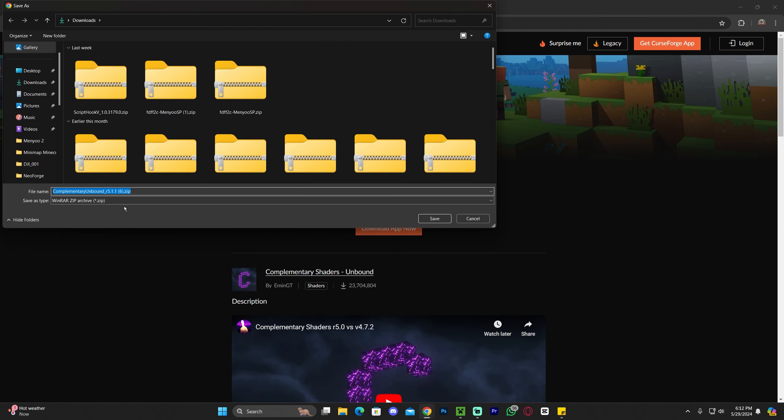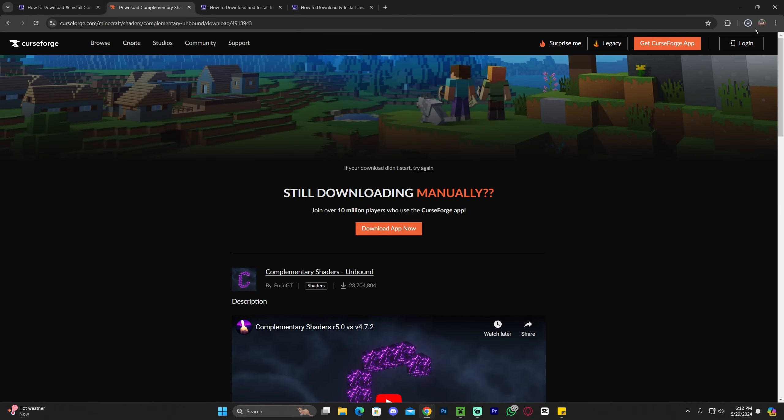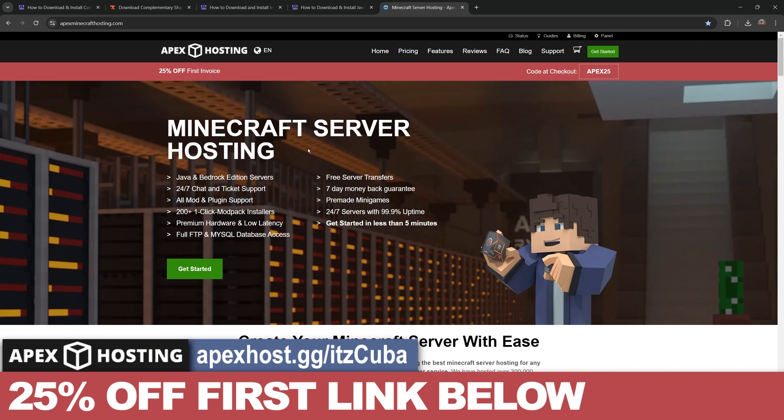After five seconds your download will begin for Complementary Unbound. It will be a zip file, so go ahead and drop that file onto your desktop.